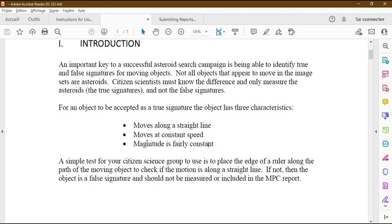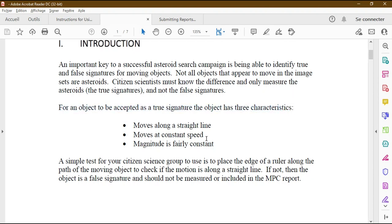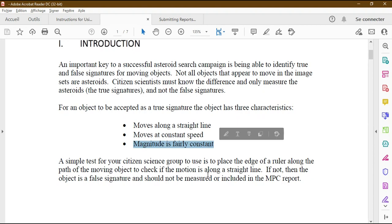The second characteristic is that the object must move at a constant speed. You cannot see an object on image one and then have it appear far away on image two — that is not constant speed. The displacement from step one to step two, step two to step three, and so on must be equally the same. If the distance between steps is too large, do not report it as a true signature.